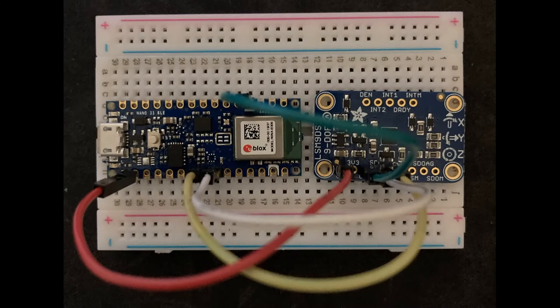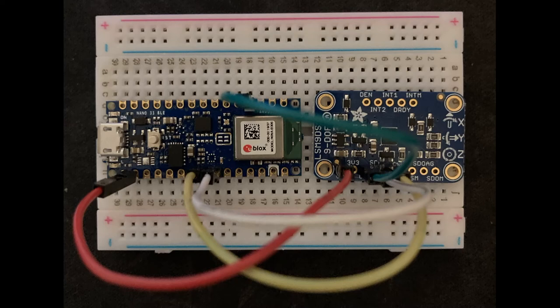The electrical components for the design including their Arduino Nano 33 BLE microcontroller and LSM9DS1 inertial measurement unit sensor shown have been obtained and have undergone testing.